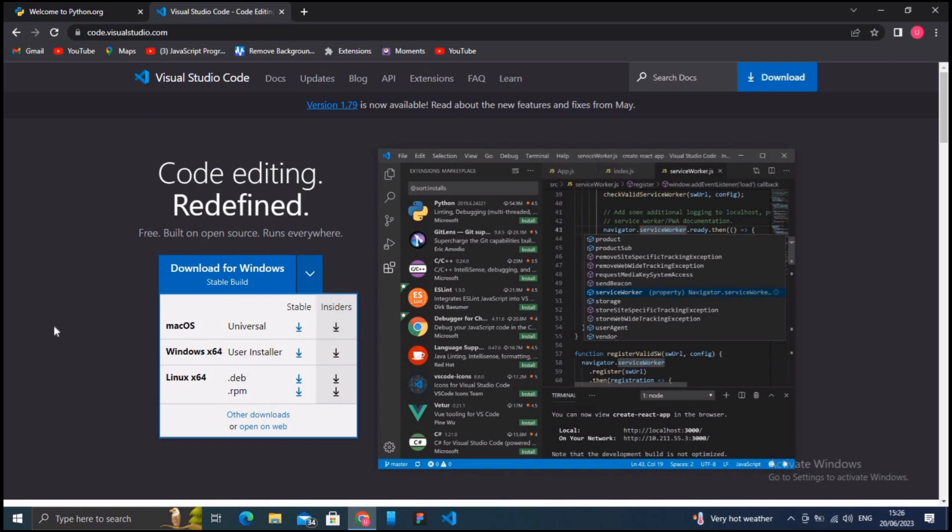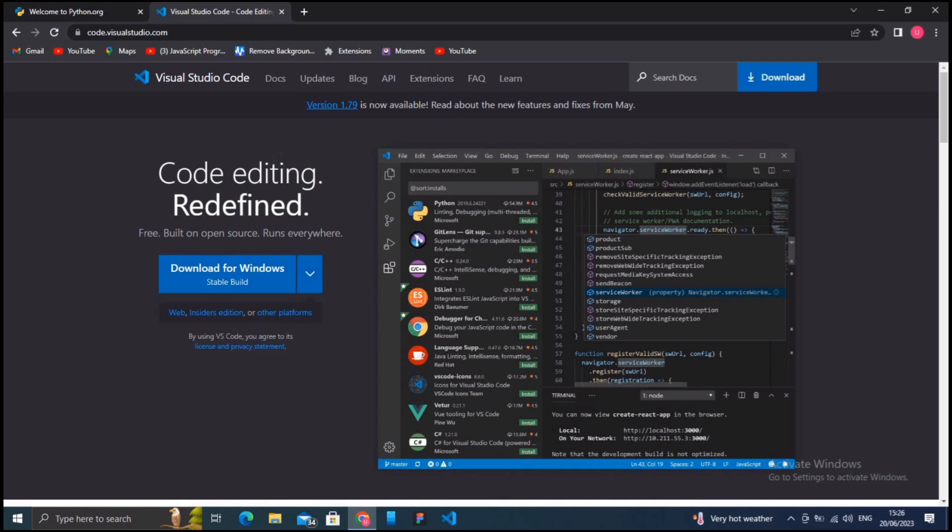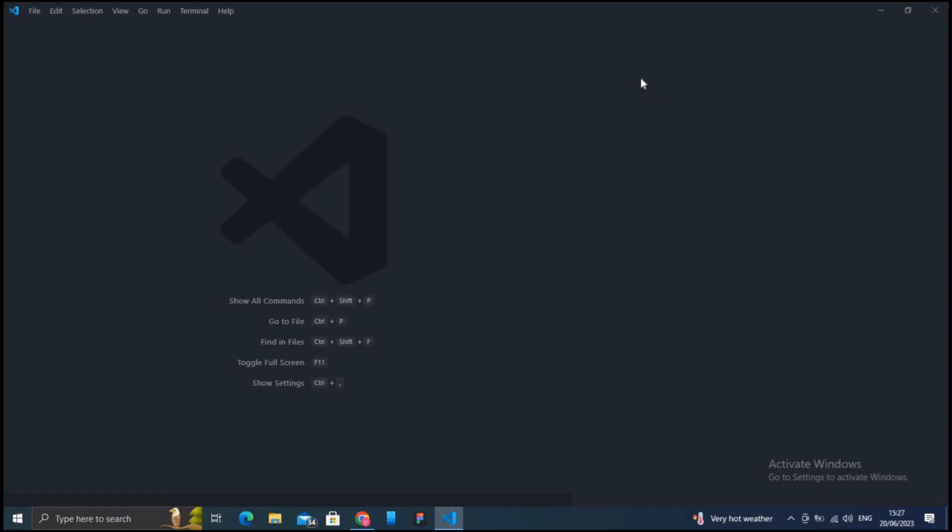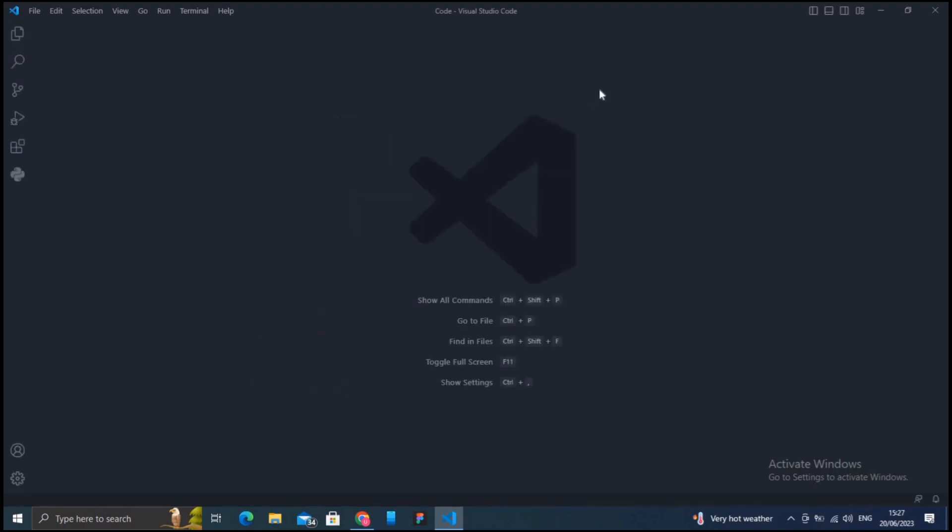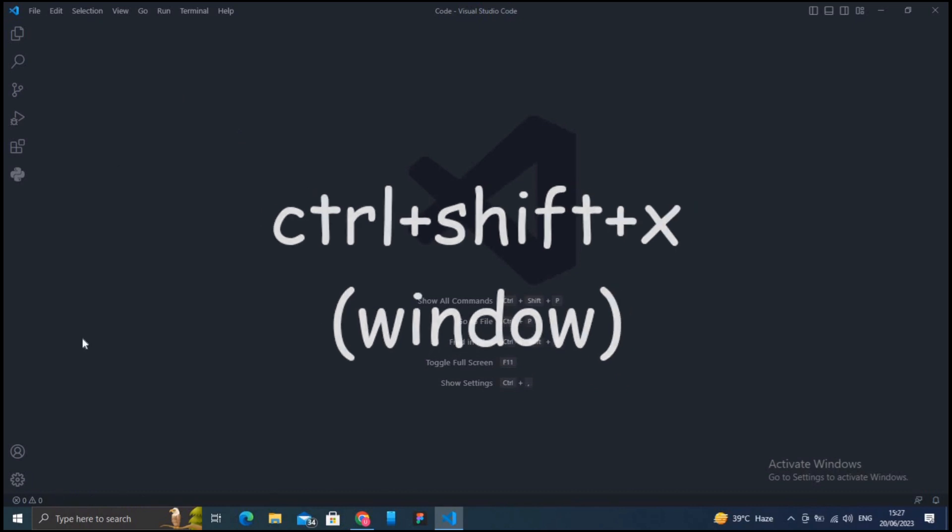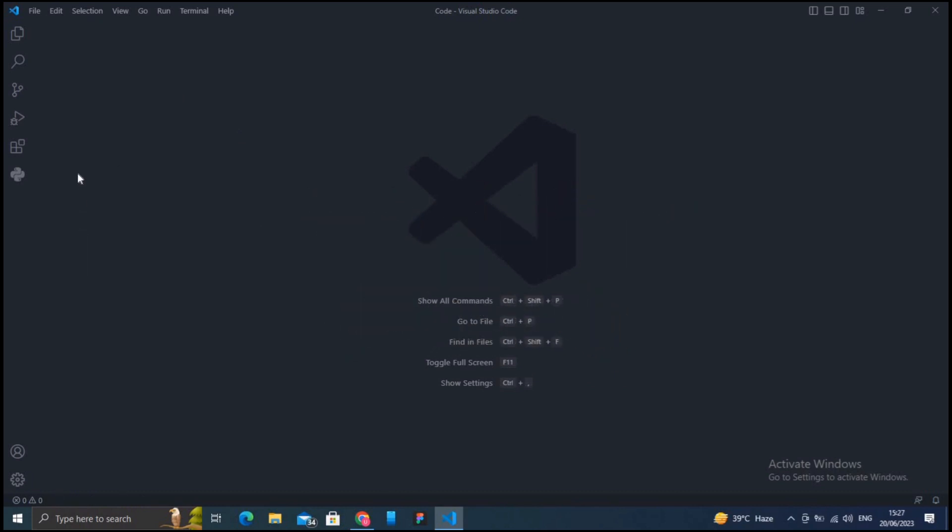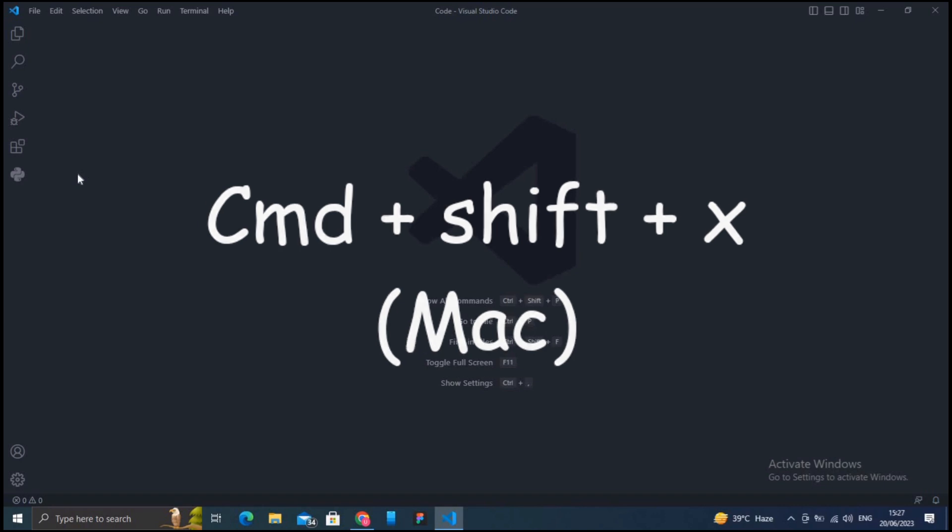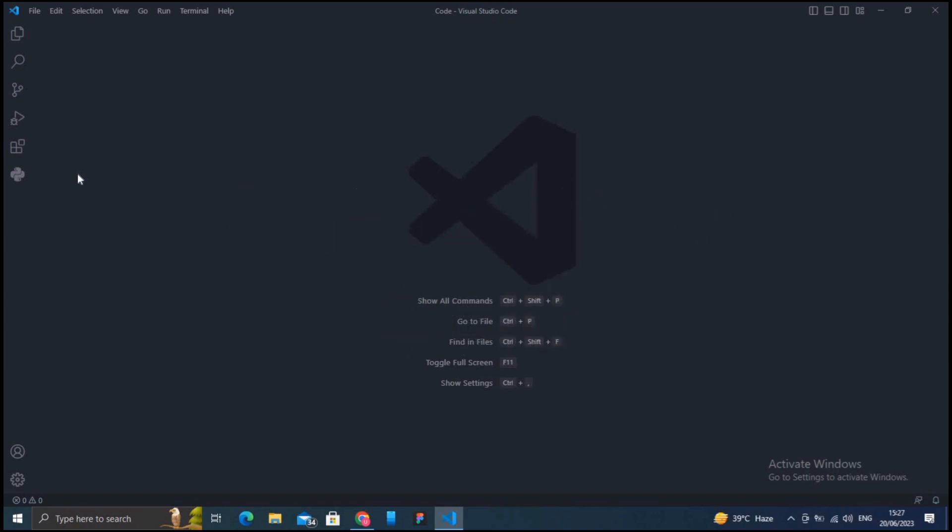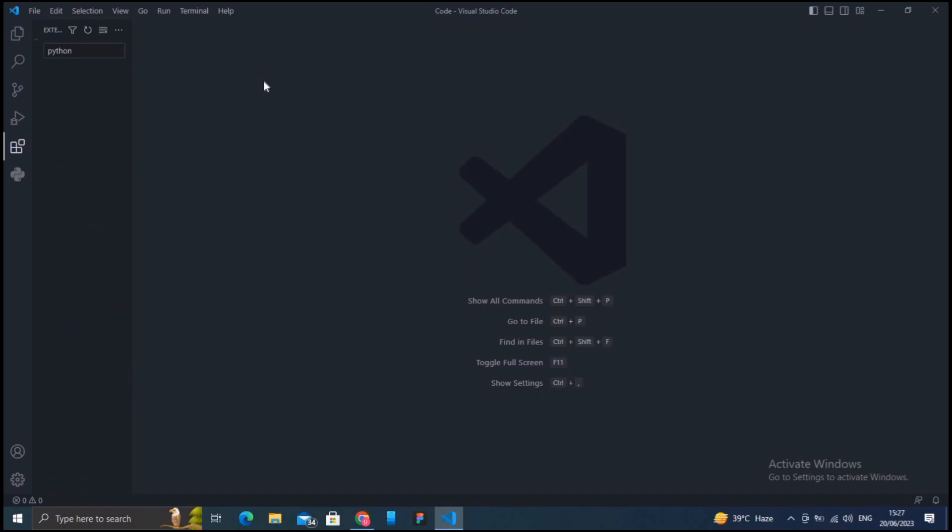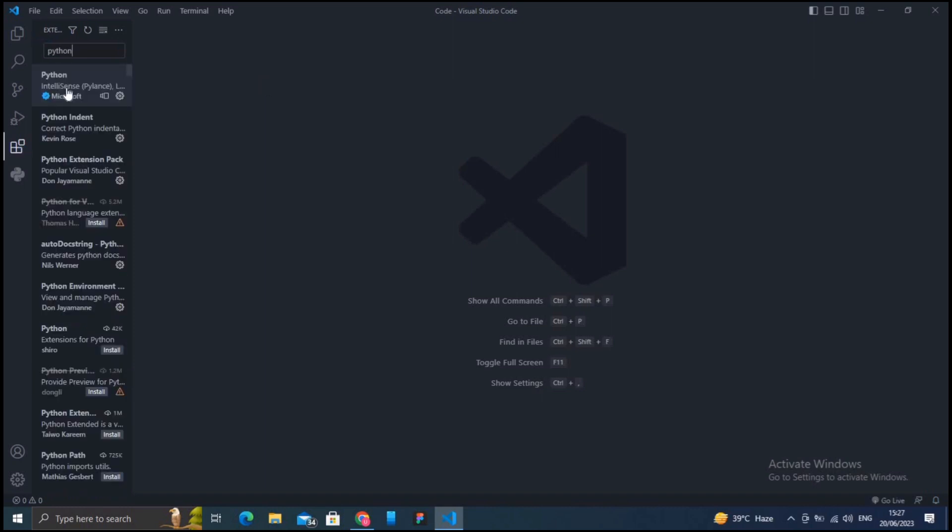The third step is very important: install the Python extension for VS Code. Open extension view by clicking on the square icon on the left sidebar or by pressing Ctrl+Shift+X on Windows or Linux or Cmd+Shift+X on Mac. Search for Python in the extension marketplace and install the official Python extension provided by Microsoft.